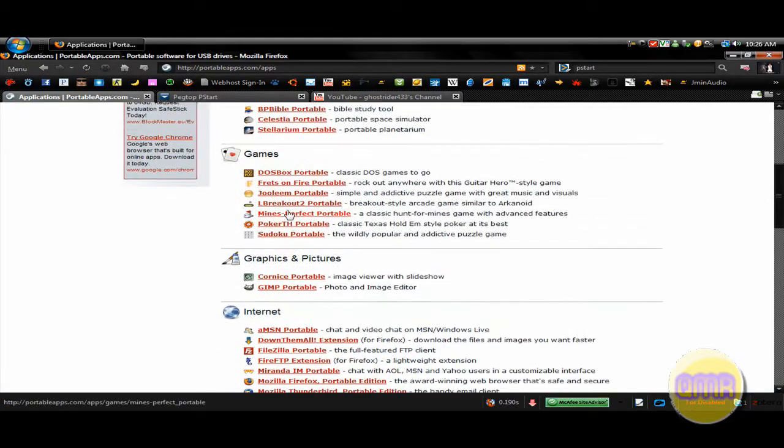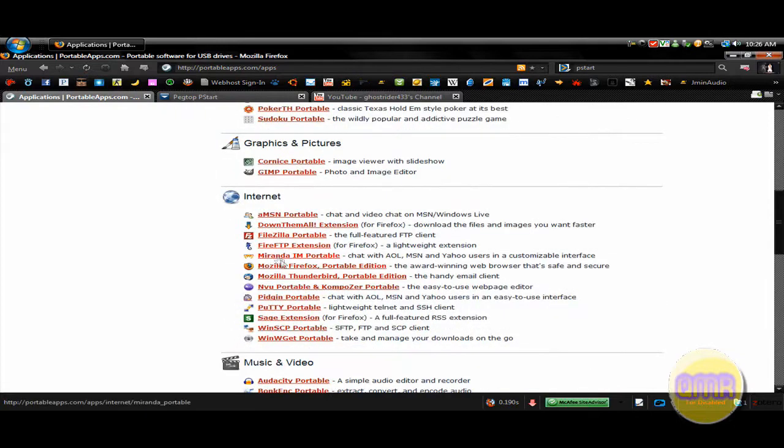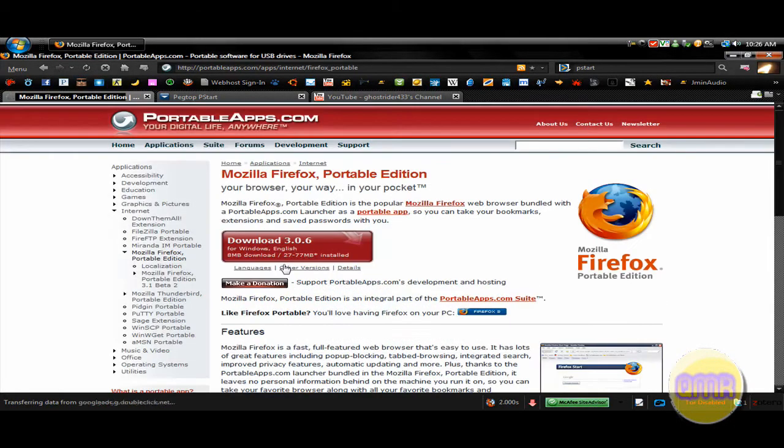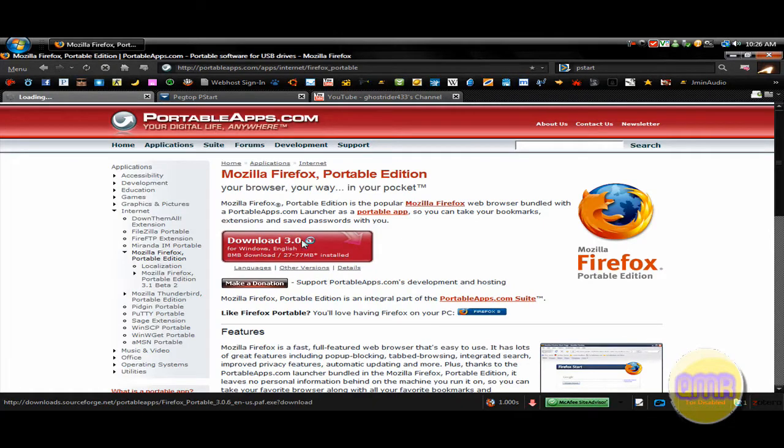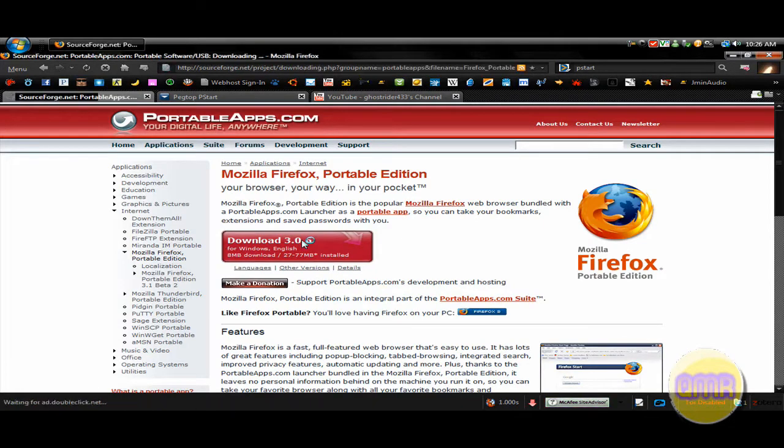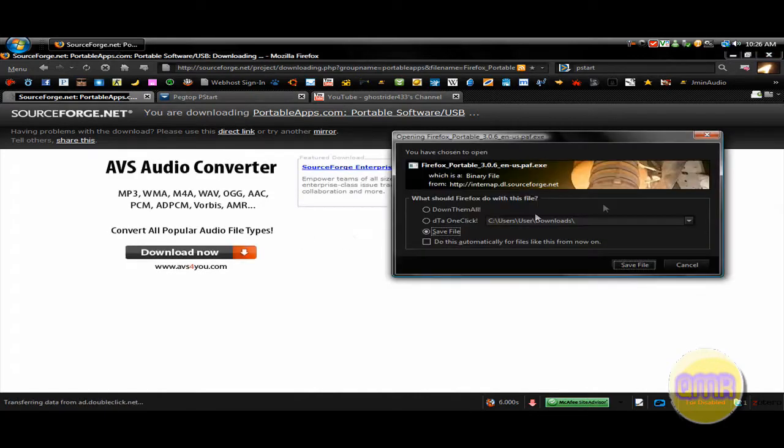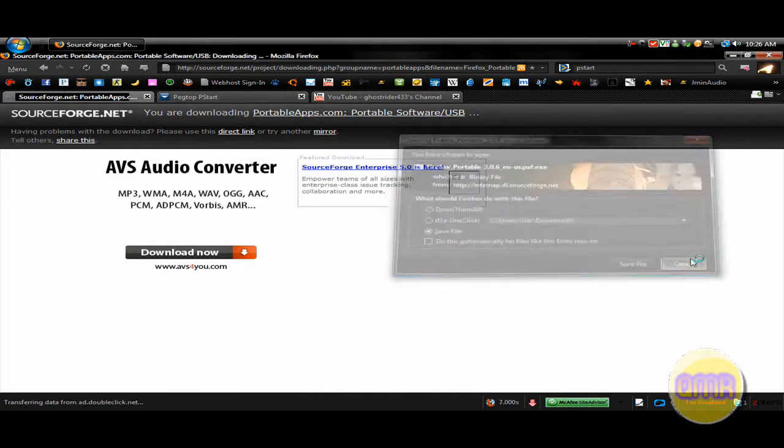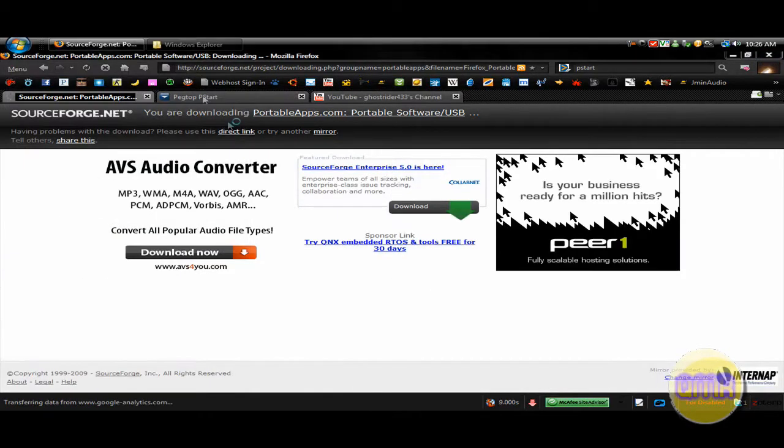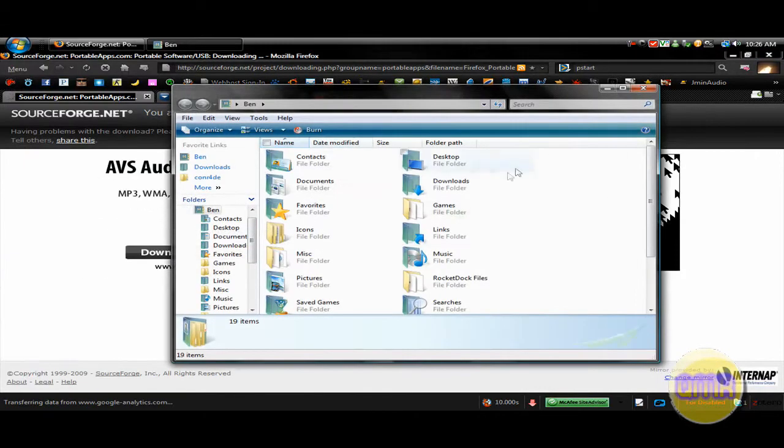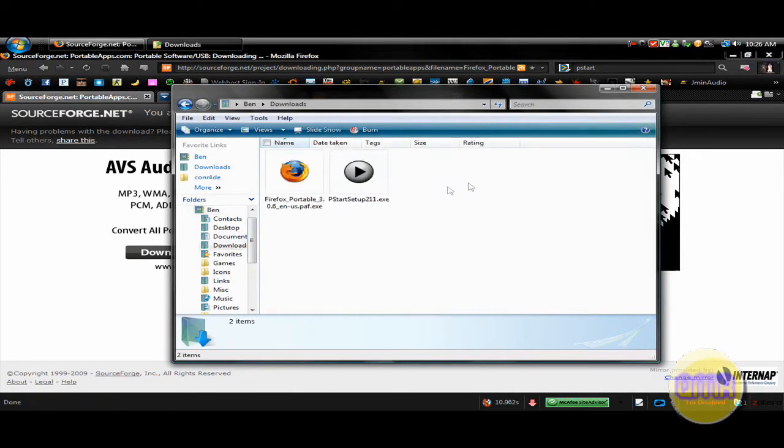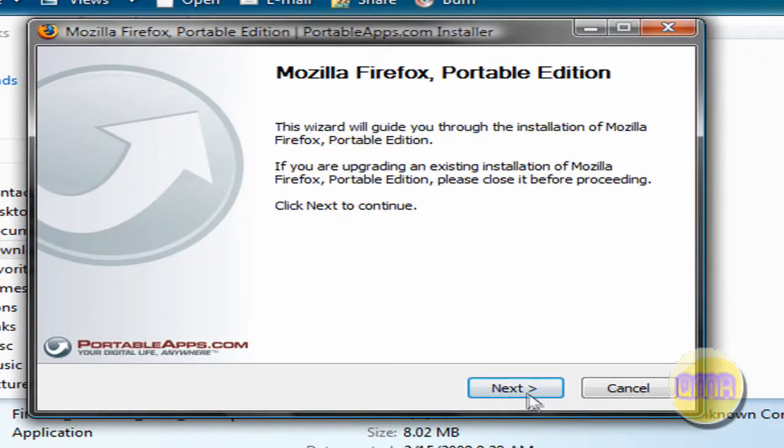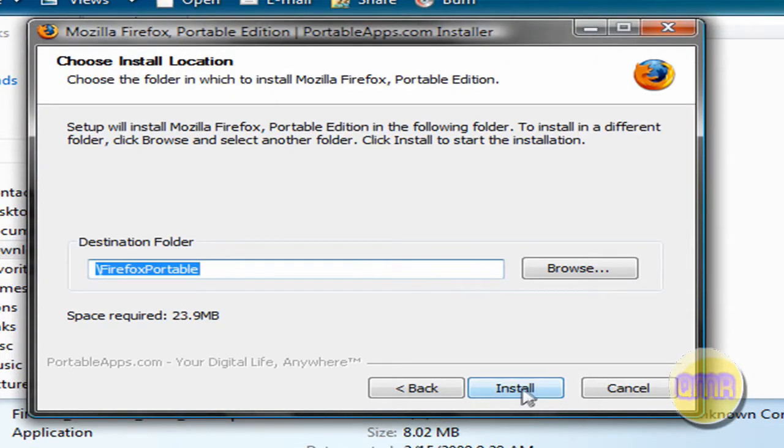So let's do one, for example, let's do Firefox Portable. Just click on it and click Download. And it'll redirect you to the site, and the download will begin. Now, I've already downloaded it. All you have to do is download it like normal. And then I go into here, and here it is. Just run this.